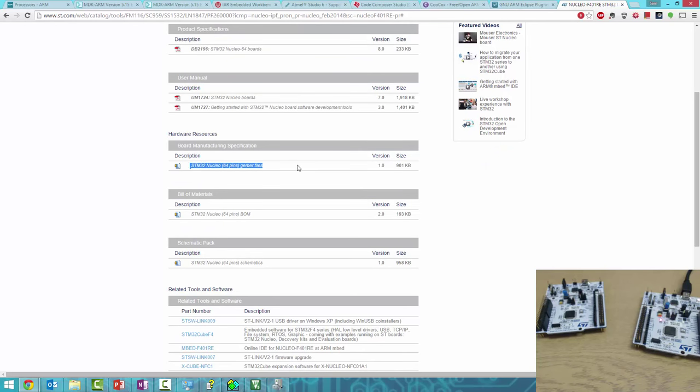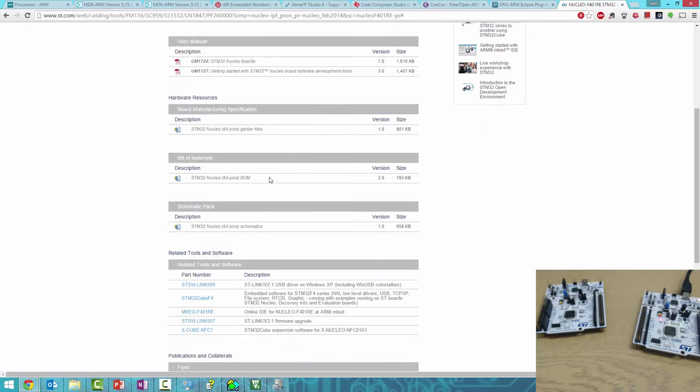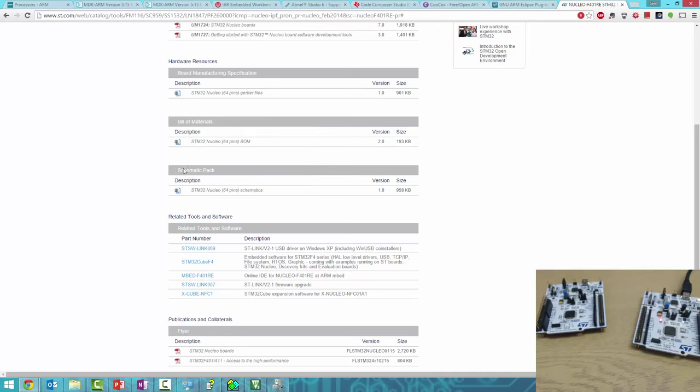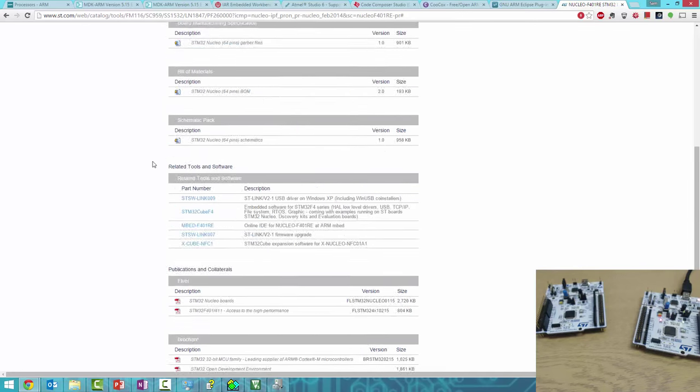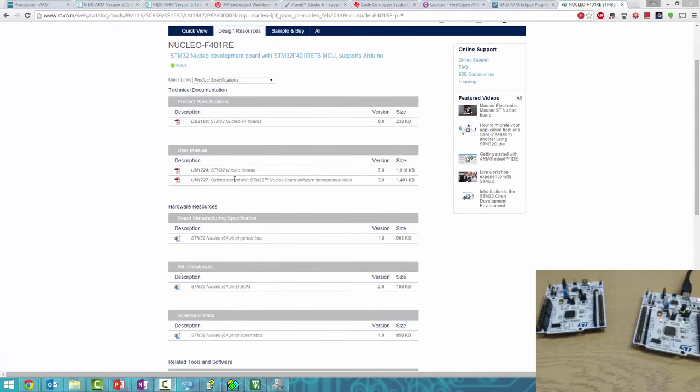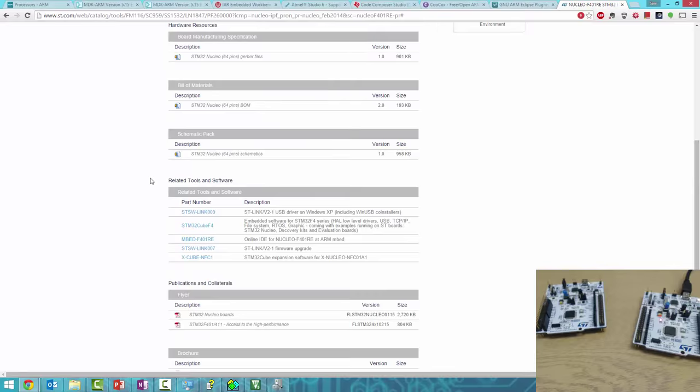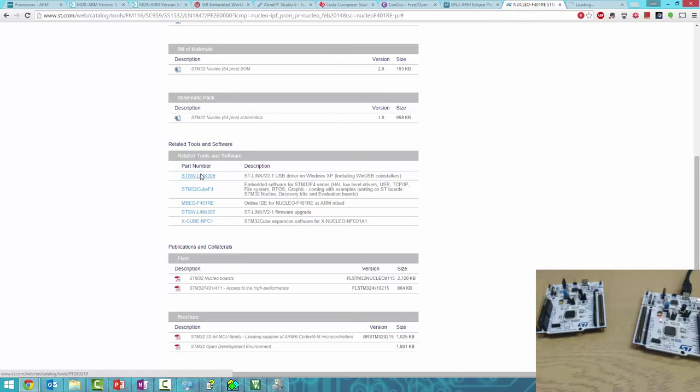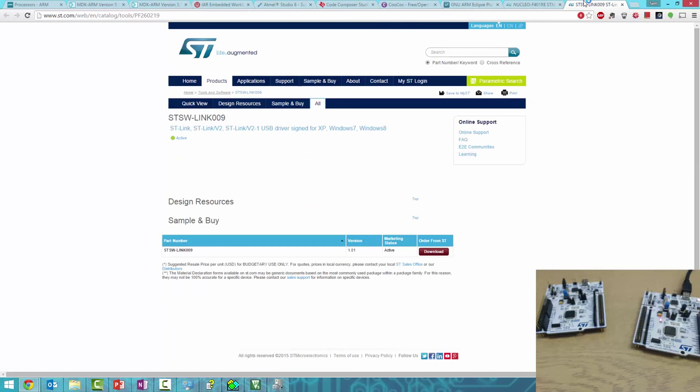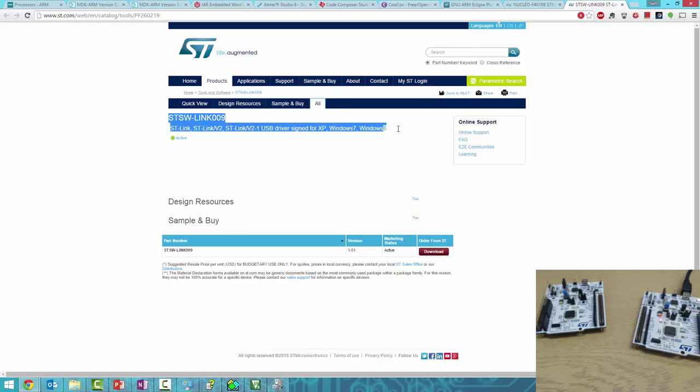What we want are the ST-Link drivers. Here we find ST-Link 009 drivers for Windows 7 and 8. Download that.